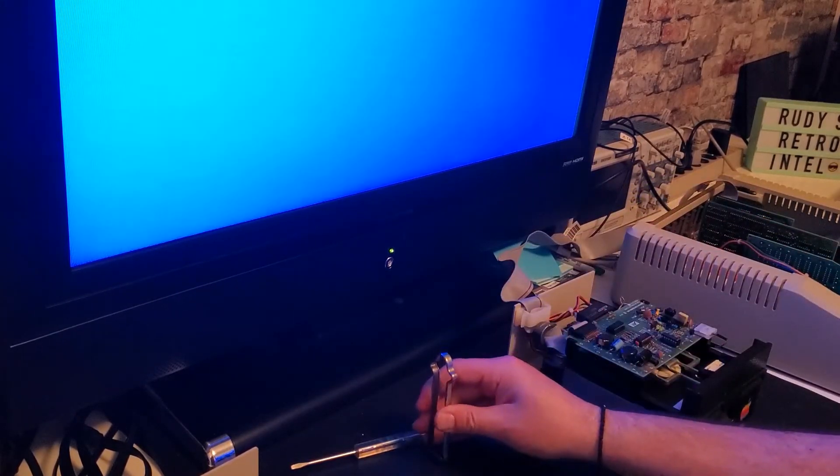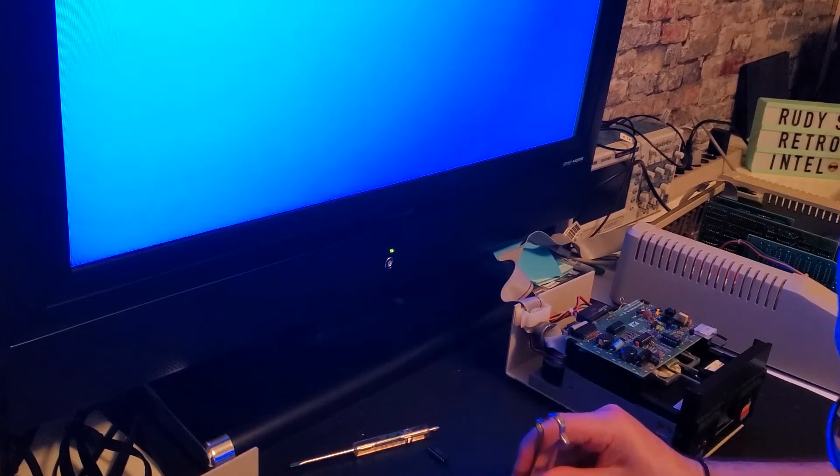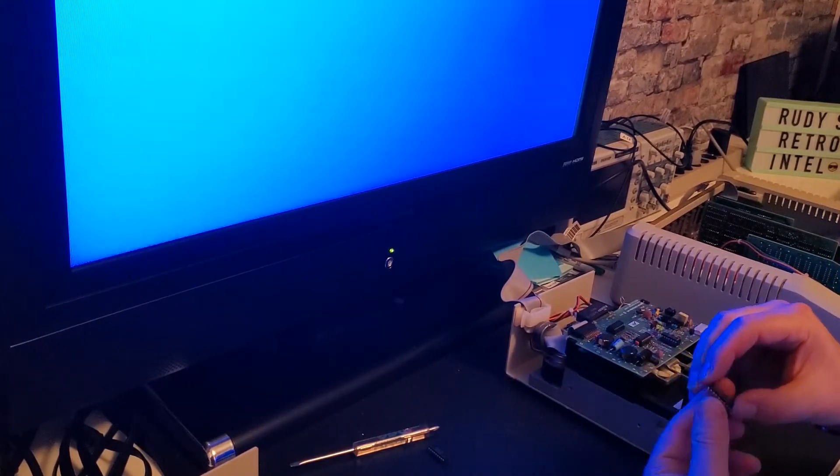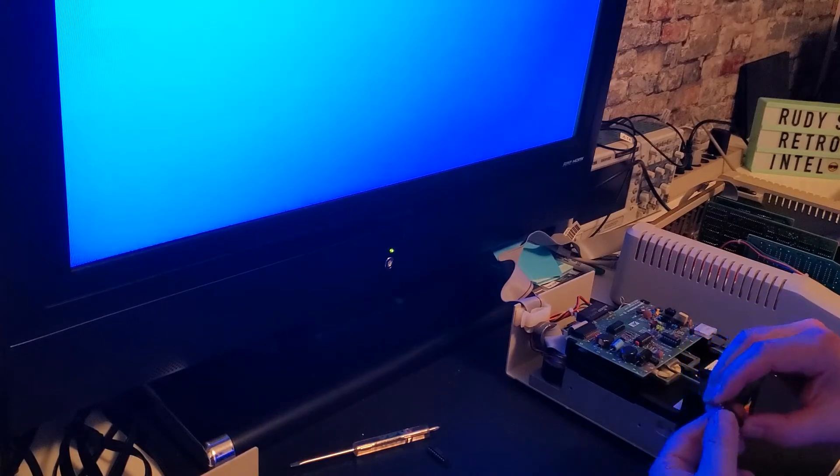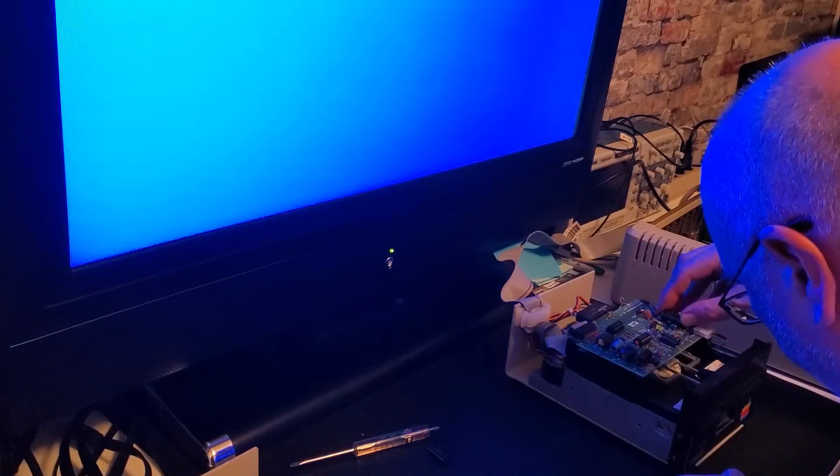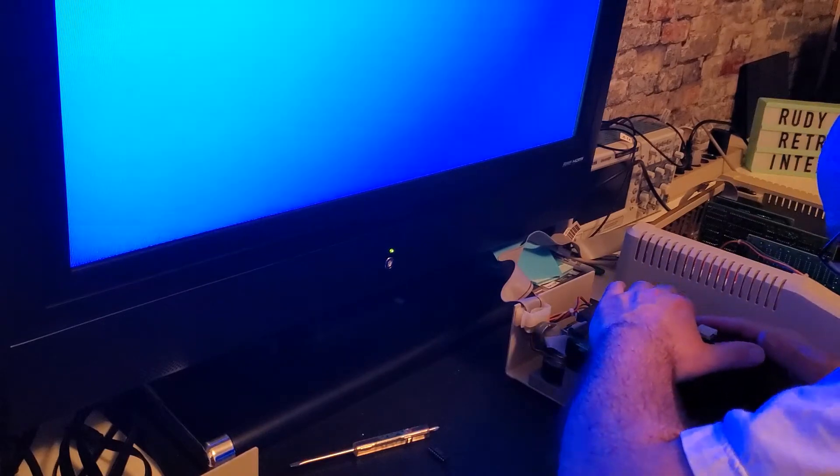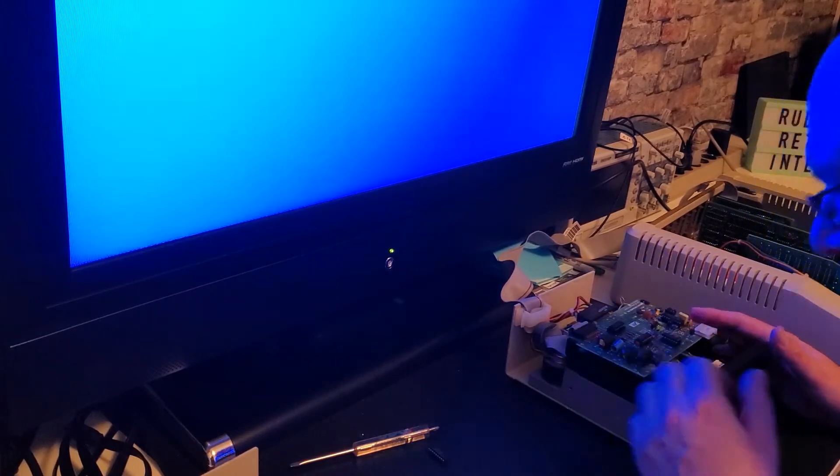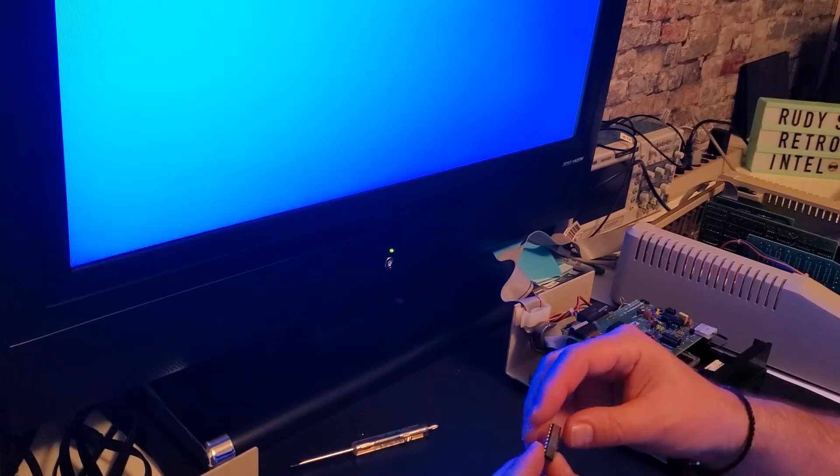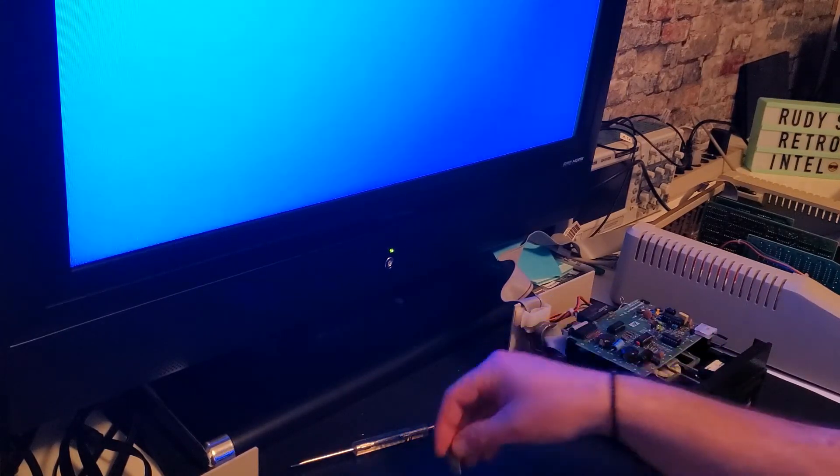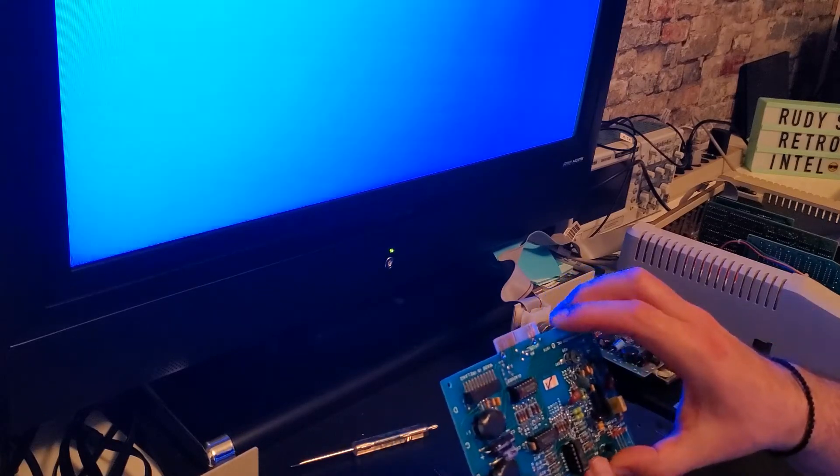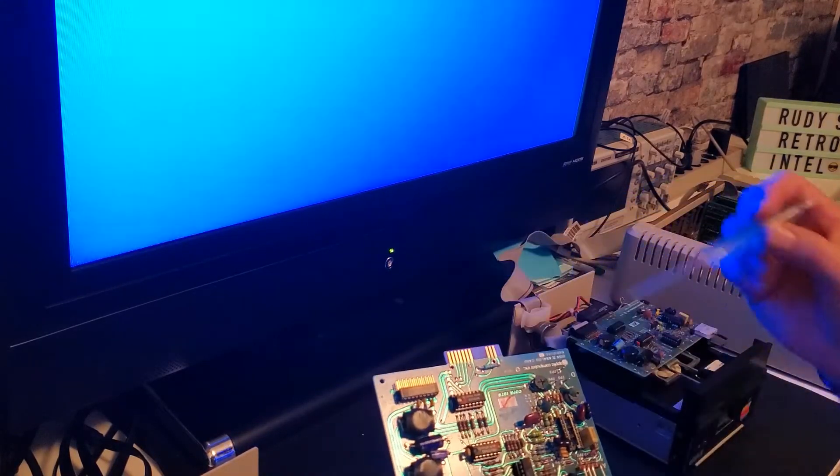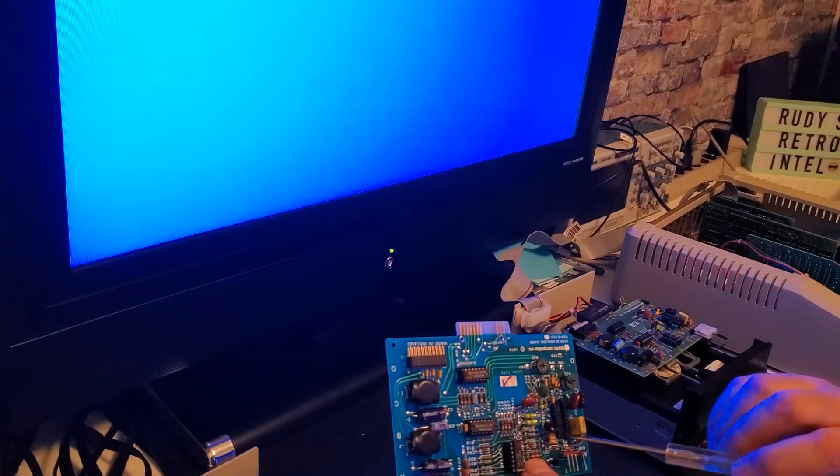So this is the good one and this is the other one and we're going to pop it in. Alright, so on the chips there's a notch or a little bubble on the side which shows you pin one.